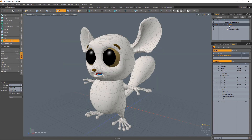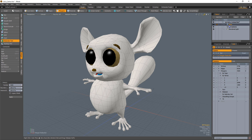You can also type in an exact number of polygons you'd like to reduce the mesh to. The Boundary Weight attribute determines how much emphasis should be given to preserving the details around boundary areas of the mesh. The Material Border Weight determines how much emphasis should be given to using polygons to preserve the integrity and detail of a mesh along edges that define a boundary between material groups.